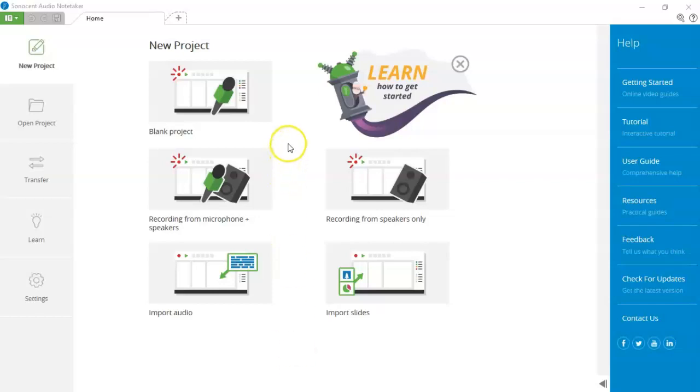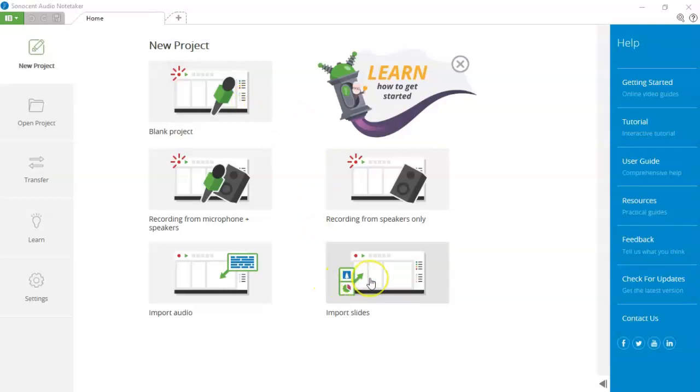If you've just arrived in a lecture and you don't have the slides, you can choose blank project. If you've already downloaded the slides, you can choose import slides. If your lecture is online...